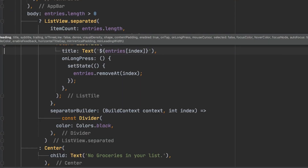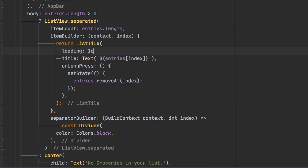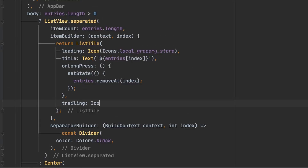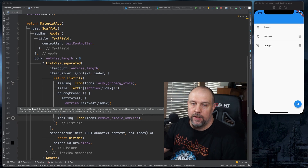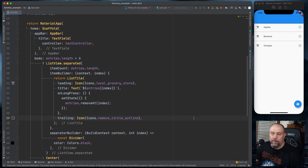You can also have a leading icon — we'll put a grocery cart icon at the beginning of each tile. And you can also have a trailing icon at the end. This gives you the basics of ListView, but you'll notice one major flaw: if you close the app, everything disappears. We'll talk about how to fix that in another video.